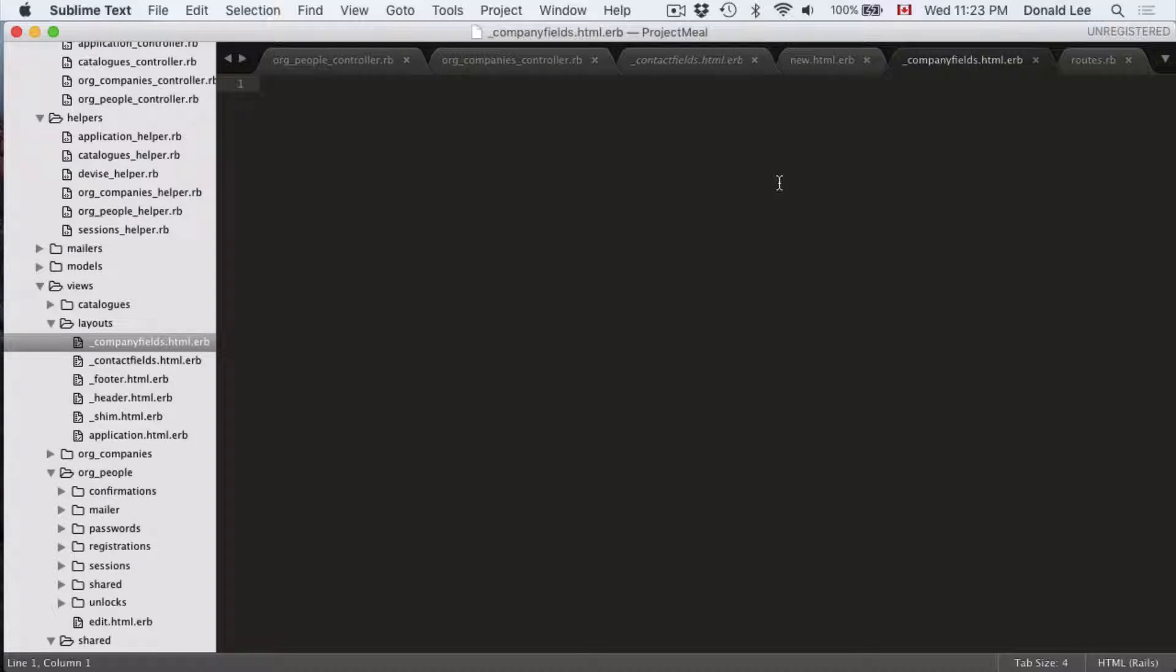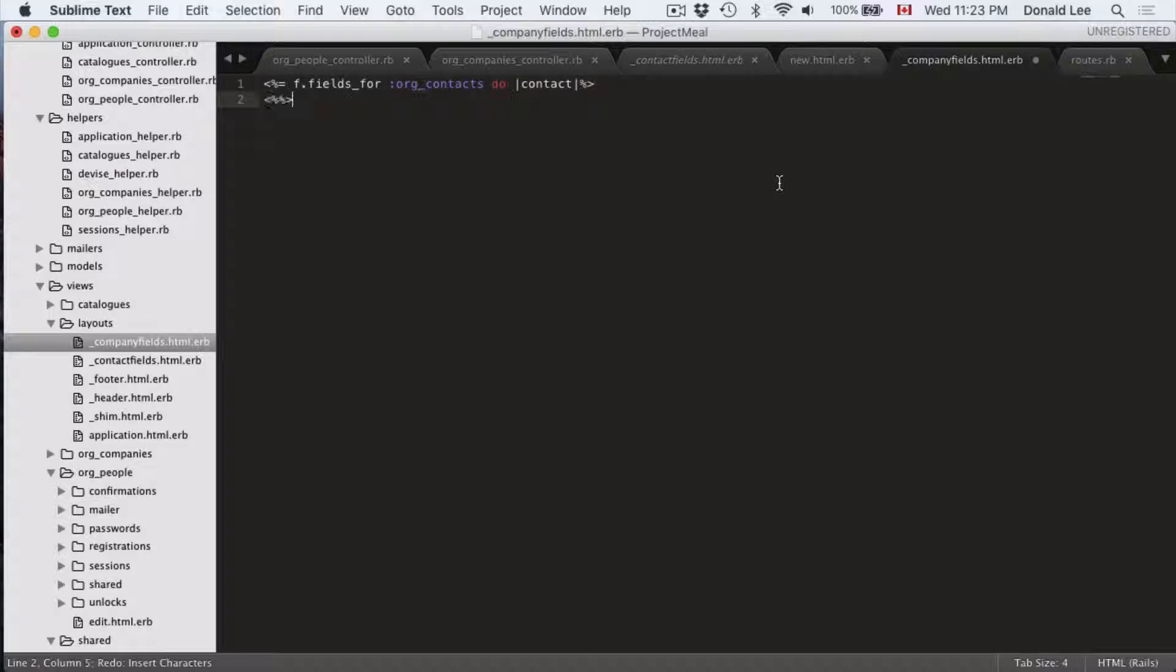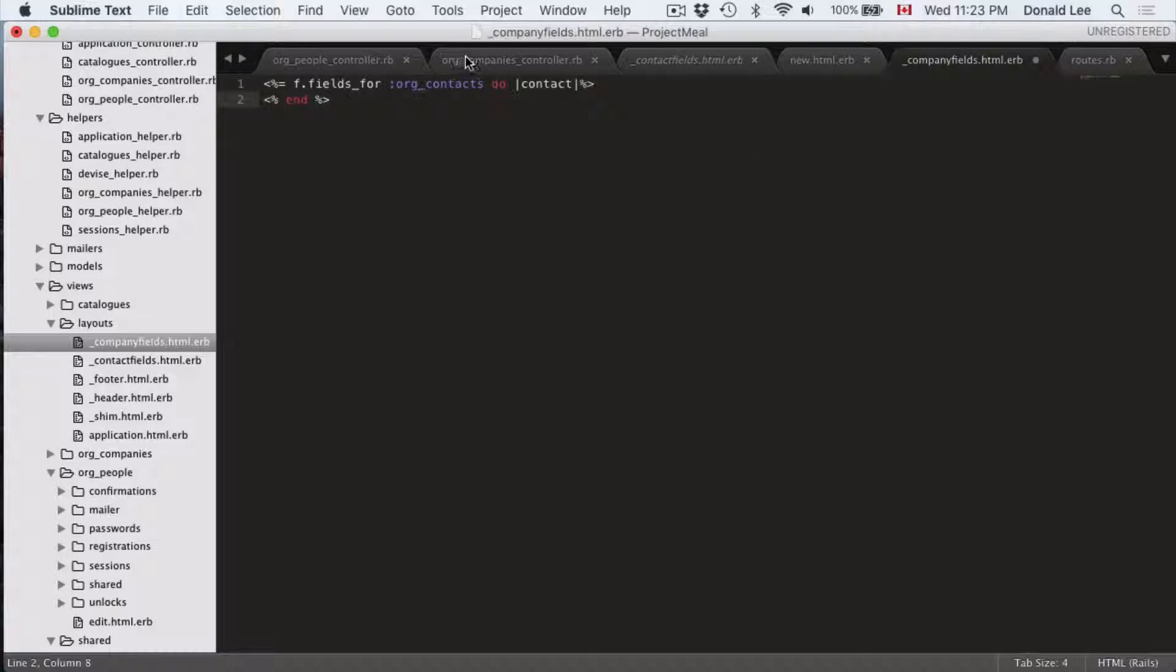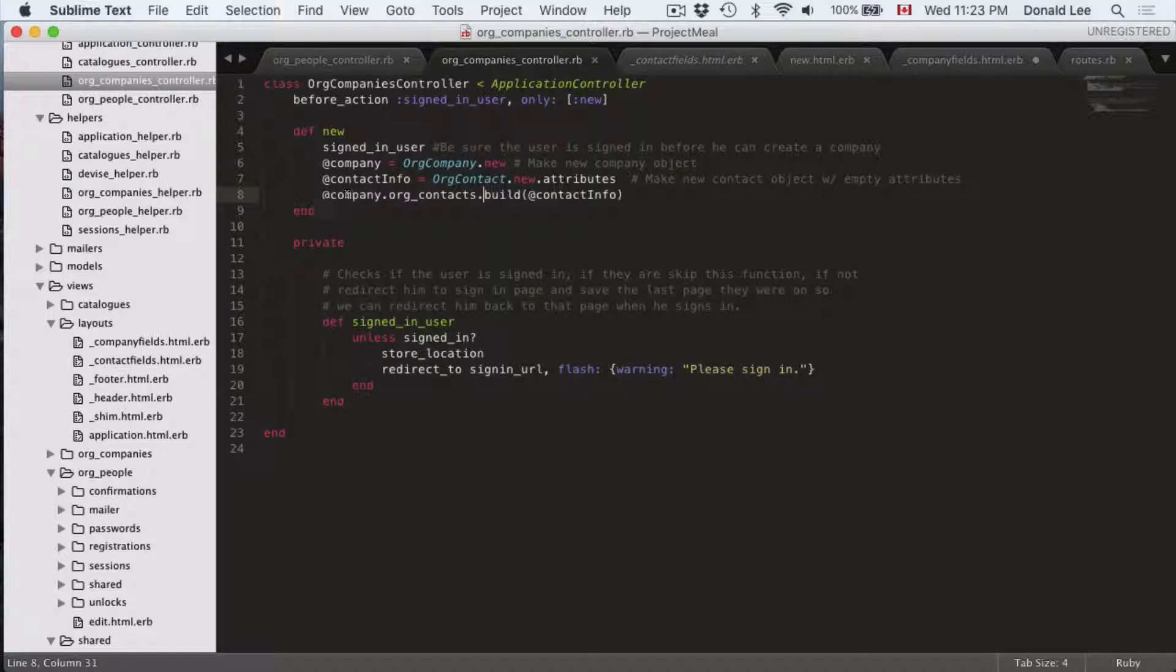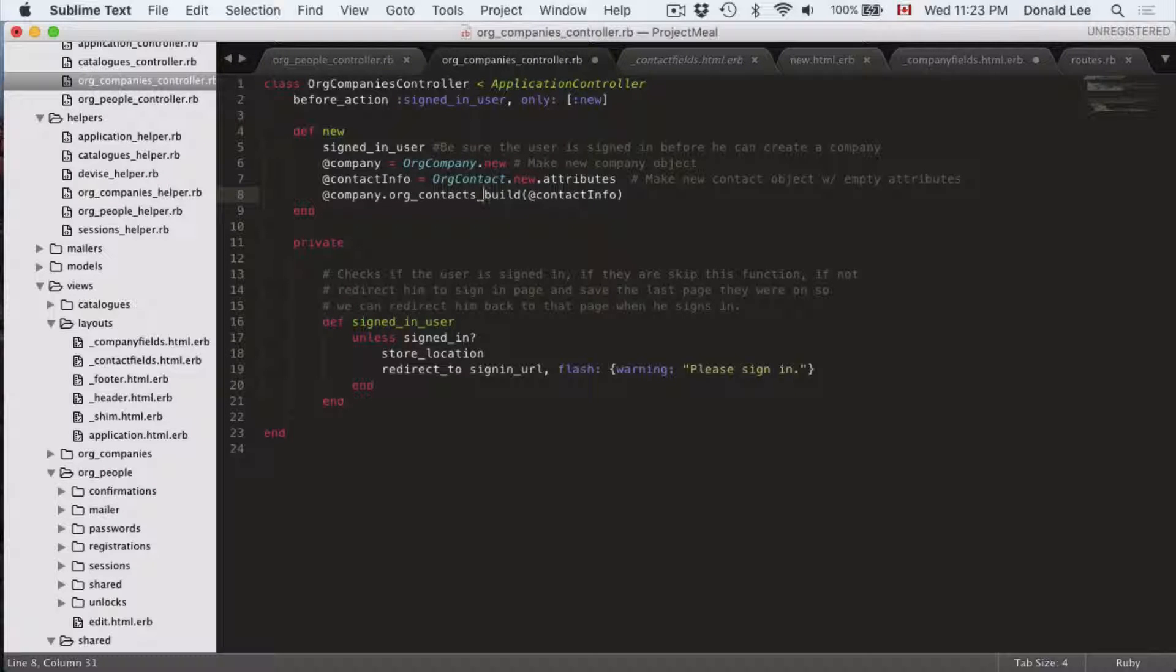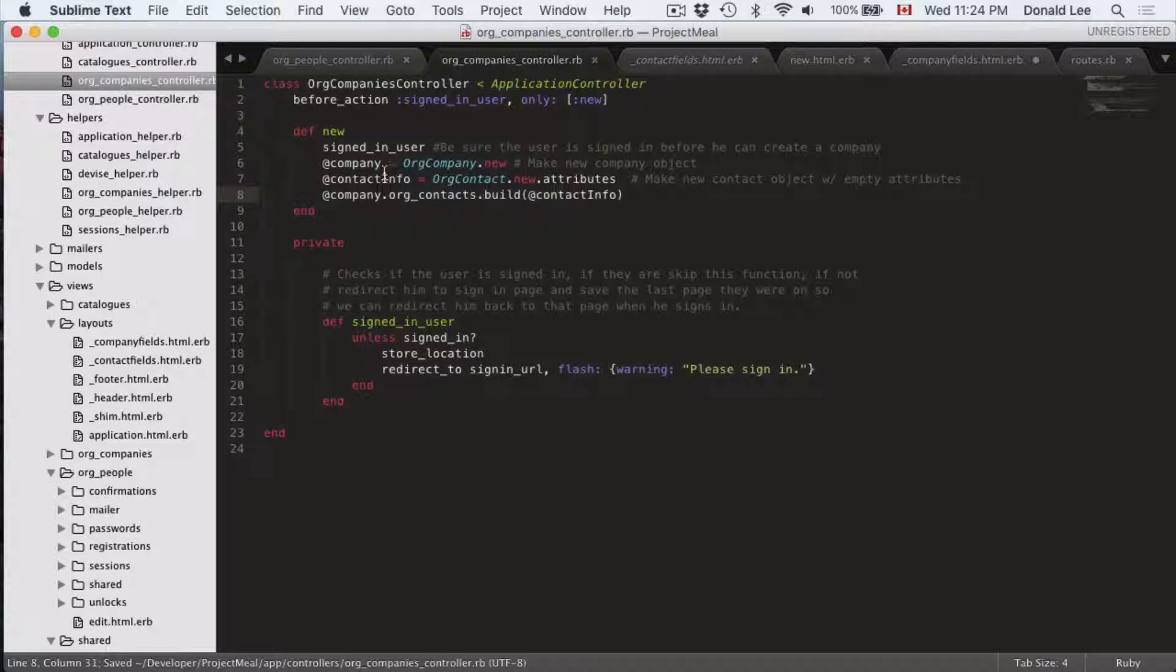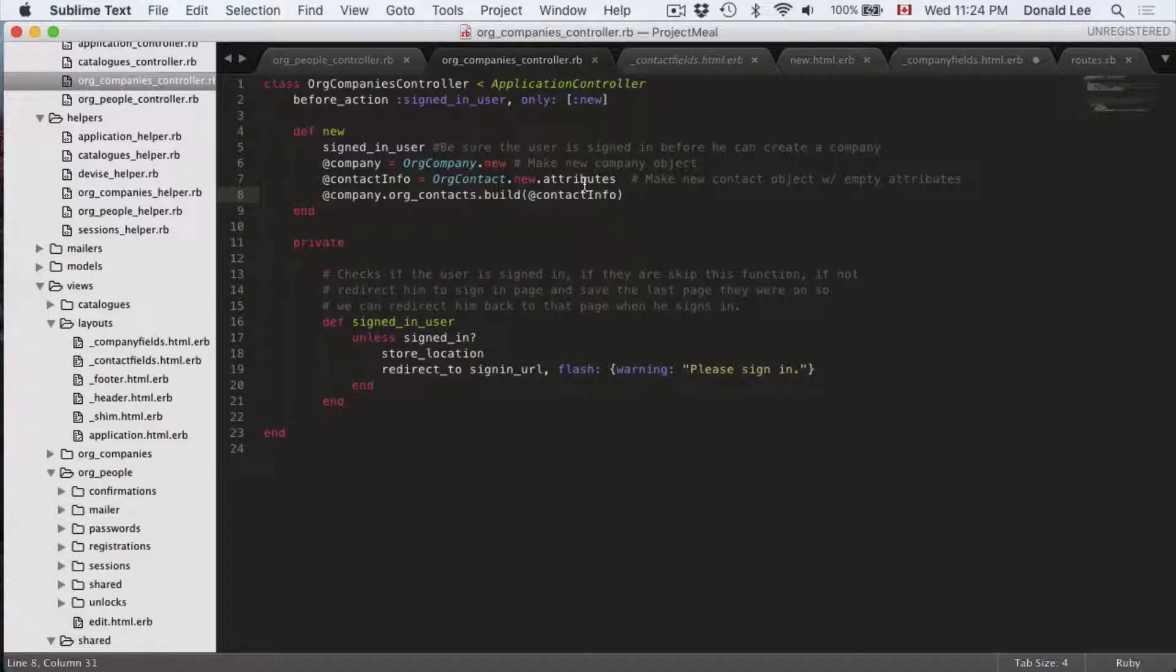So let's move over to our company_fields.html.erb. What we want to do first is we want to define our fields for org contacts. And why am I able to use this contacts? Well, if you look here we have company.org_contacts.build. This wasn't underscored in the last video and that produced an error, so the real code is company.org_contacts.build.